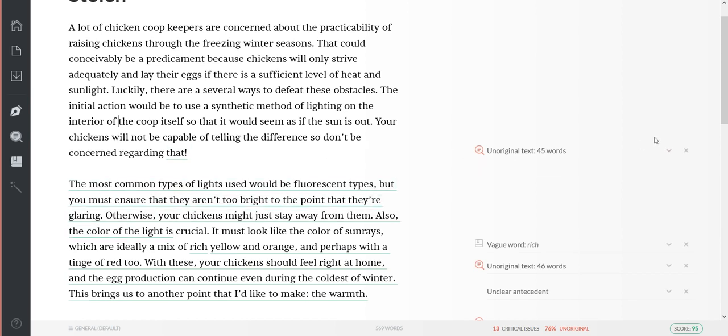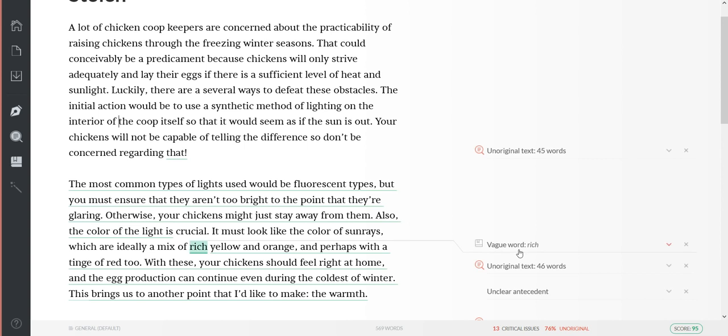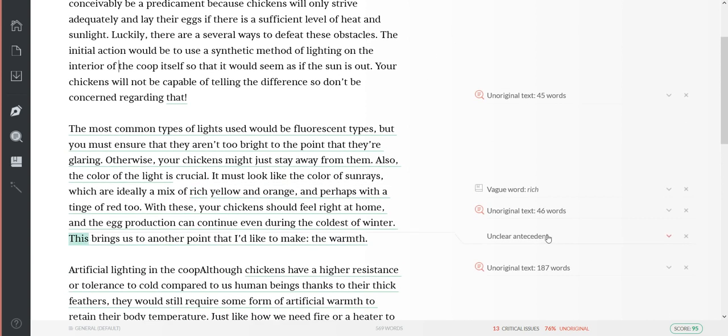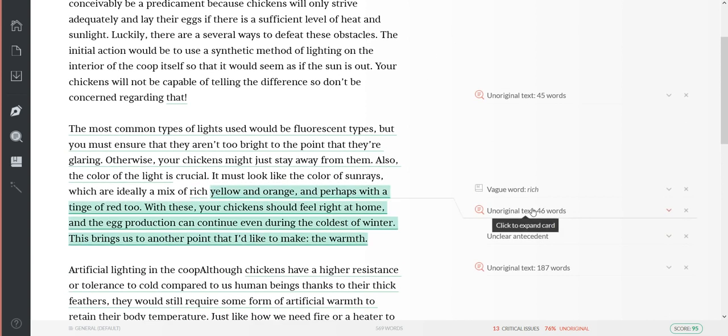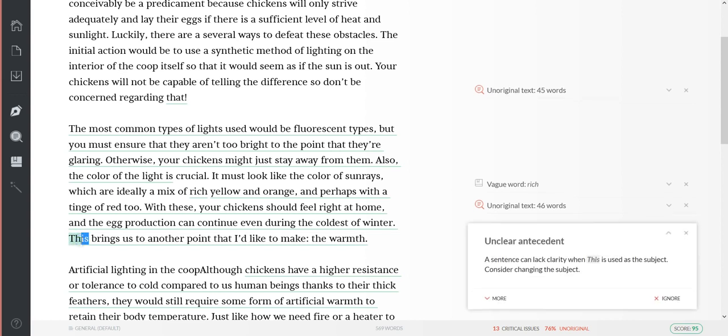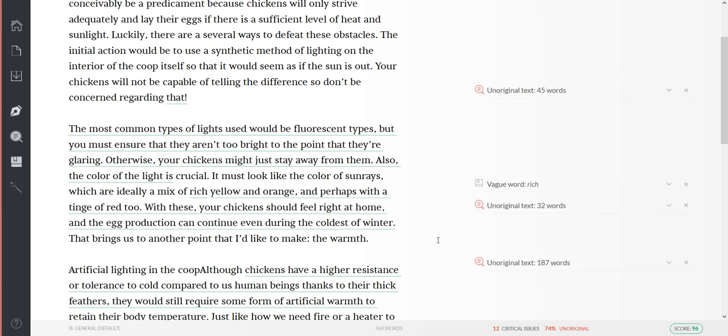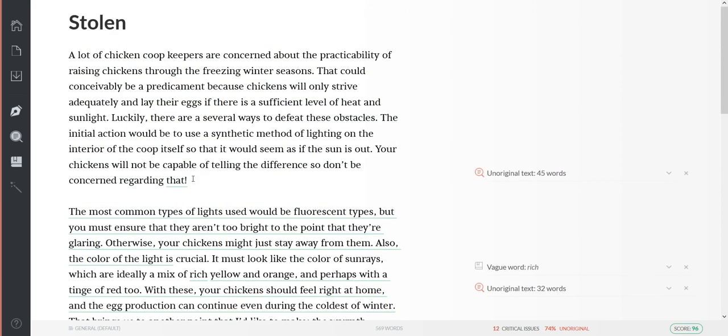And then you know, you just highlight this and just put your pointer and it highlights whatever is unclear antecedent - change that to 'that.' But you can see that you can turn a plagiarized sentence into a completely new original sentence.